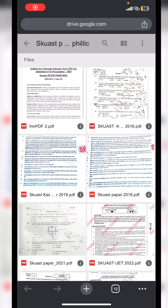Assalamu alaikum warahmatullahi wabarakatuh. This is Aki Bhabzal, a first year student at the Faculty of Veterinary Science and Animal Husbandry, SKUAST Kashmir. I had received many comments regarding the paper pattern of the SKUAST University exam.